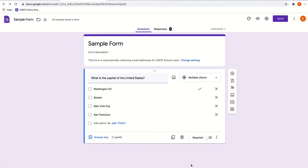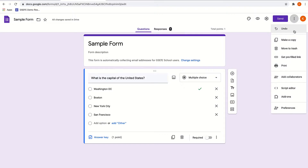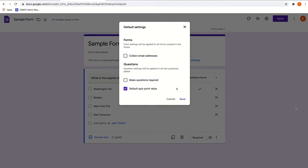In any Google form, go to your three dots in the top right corner, go down to preferences and make a change — tick that collect email addresses button. Now any new form you make will automatically collect email addresses.